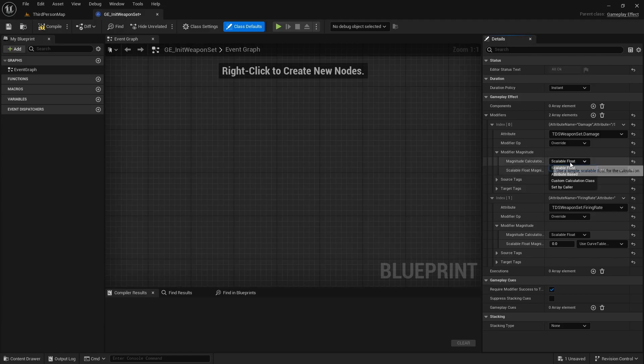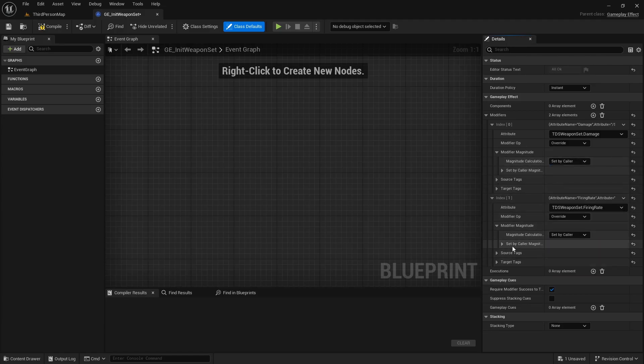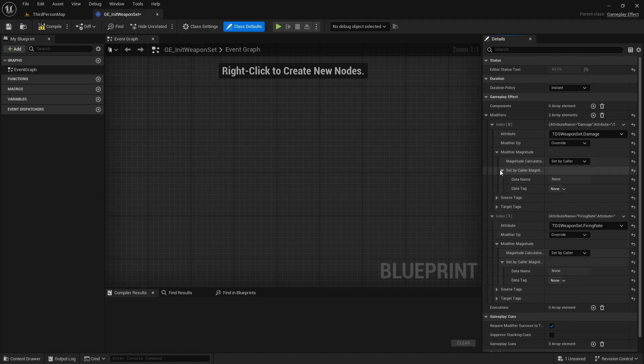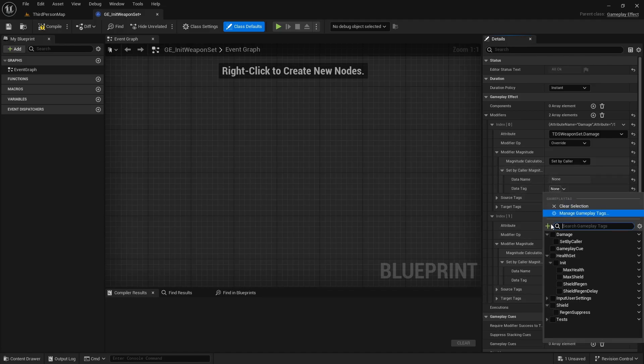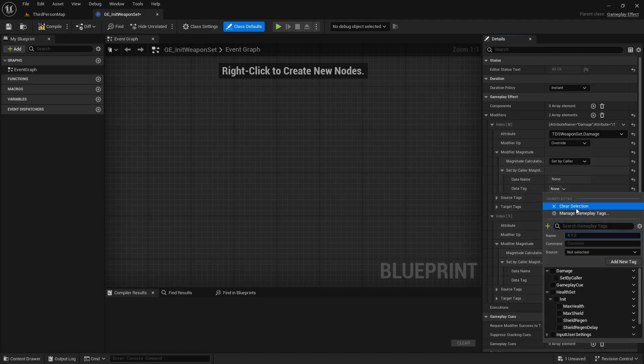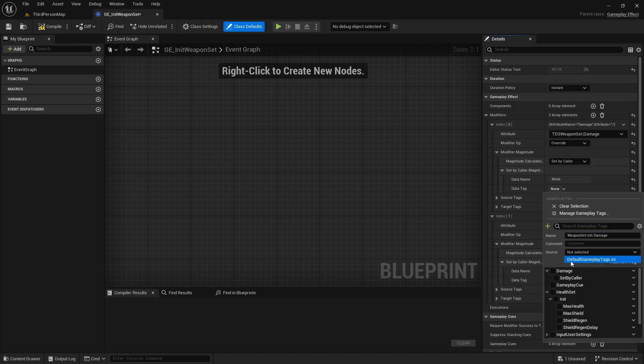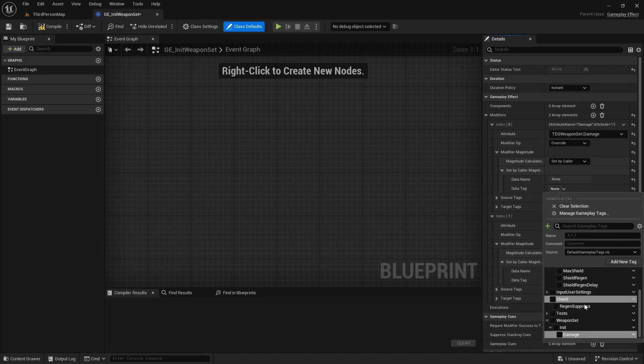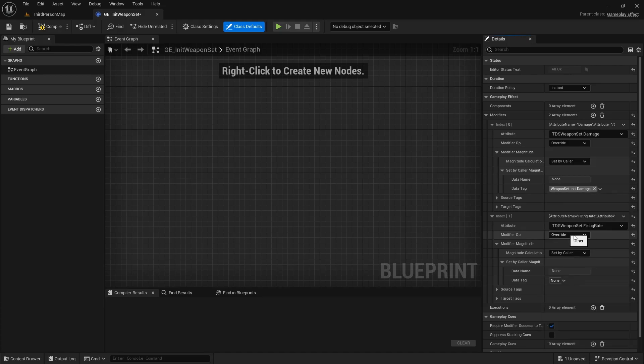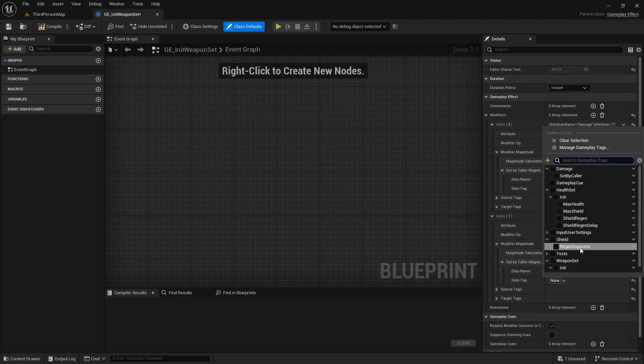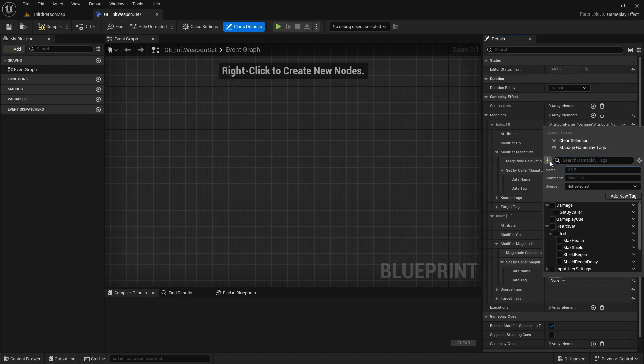And then we'll both be using SetByCaller. Create new data tags here for WeaponSet.init.damage. Choose a source, add new tag, select it. And similarly down here, one for firing rate.